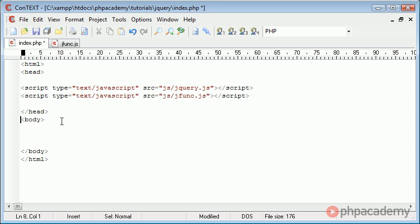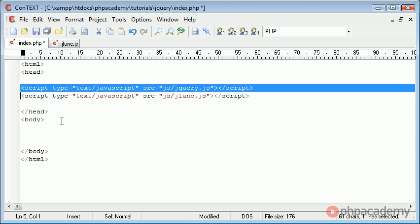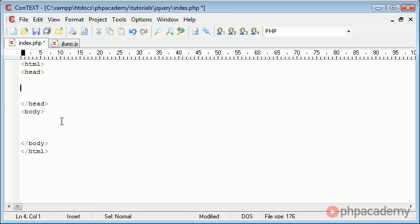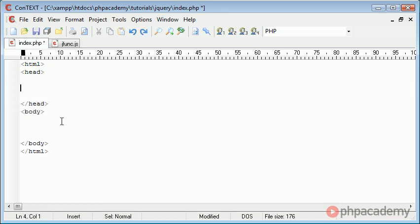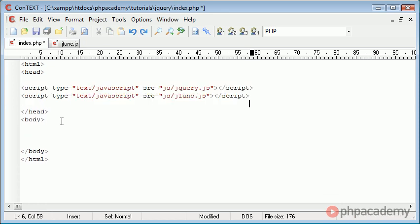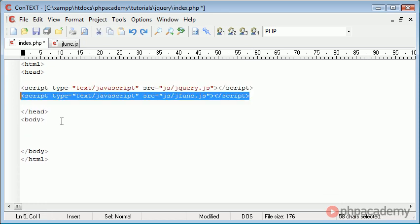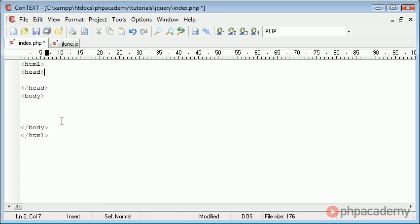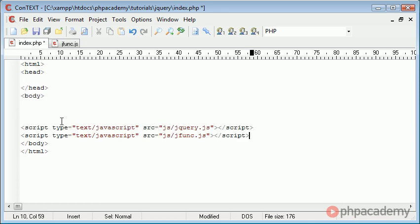The first thing to bear in mind is that we want to take our script declarations where we've actually included our scripts and put these at the very bottom of our page. This allows our page content to be loaded before we make use of these scripts. So I'm going to take these both here and put them at the very bottom of our page.